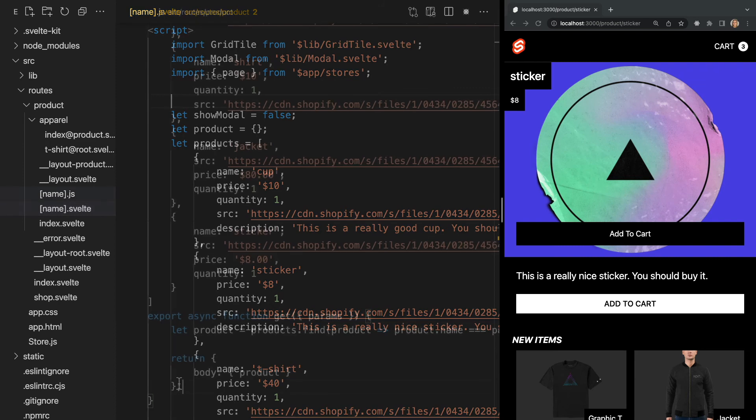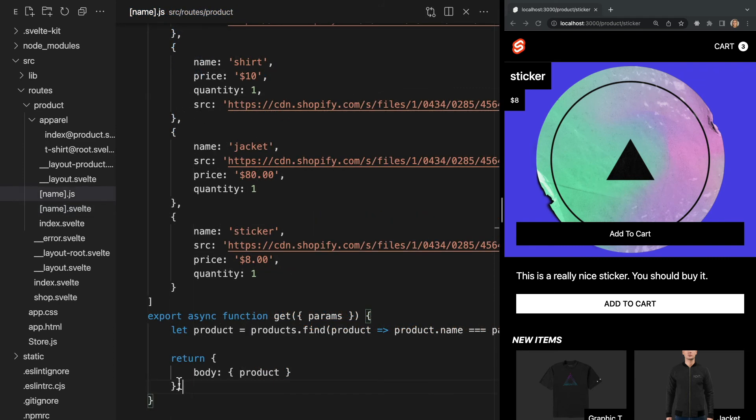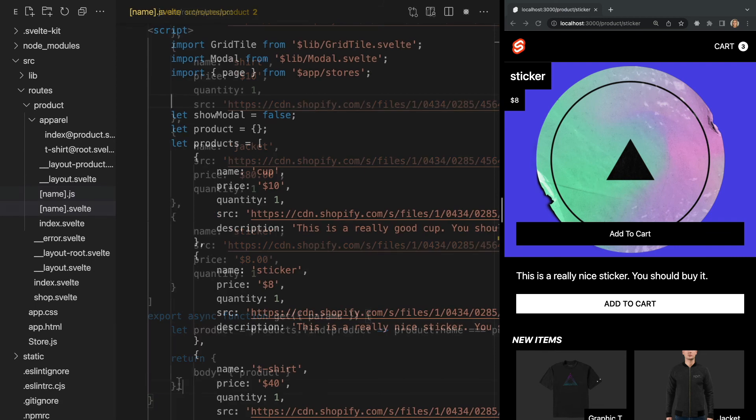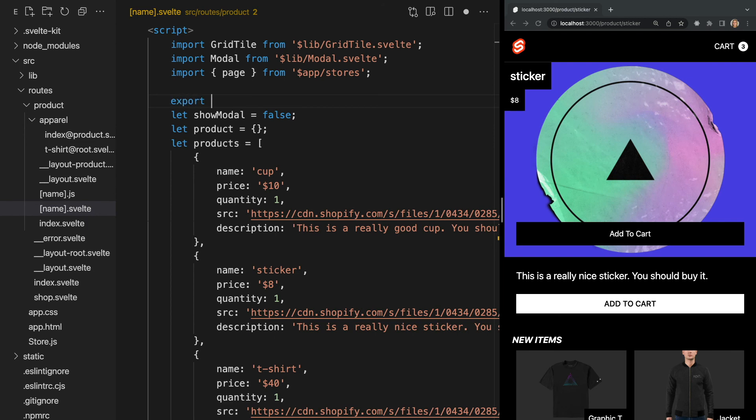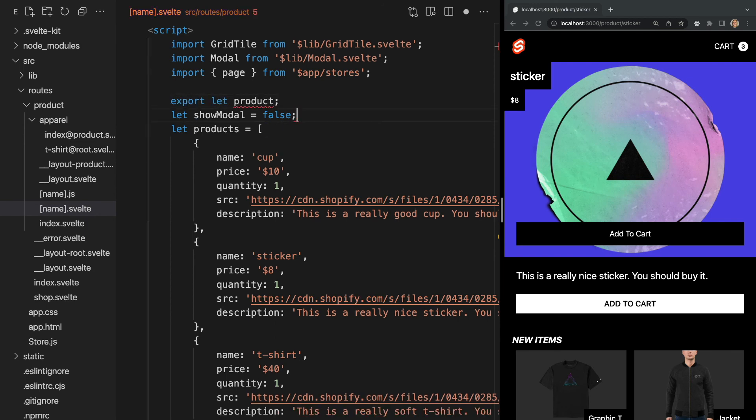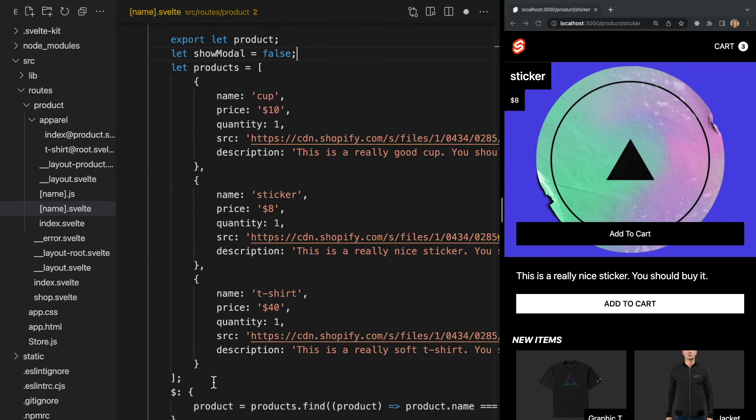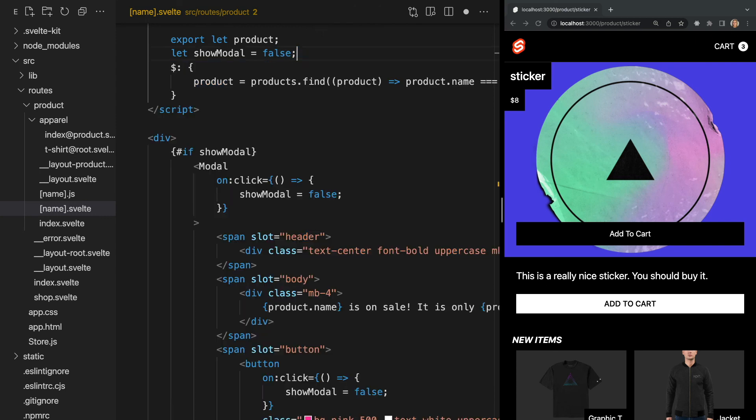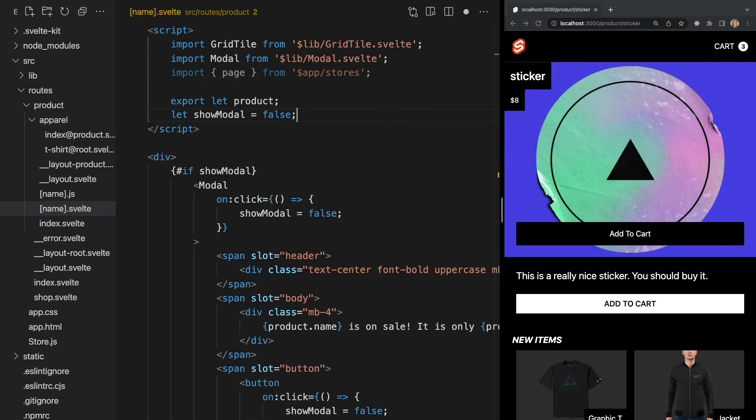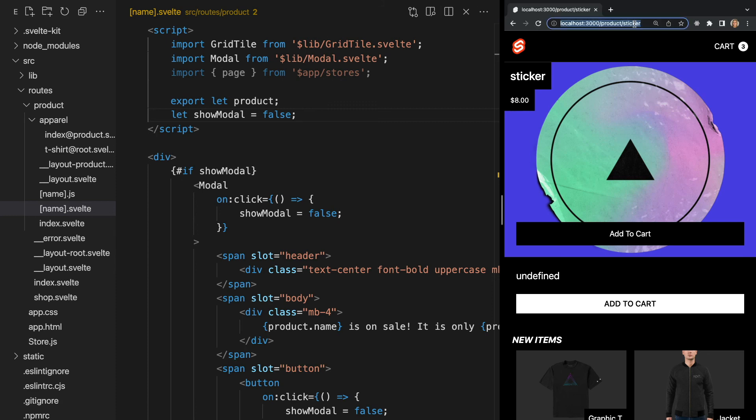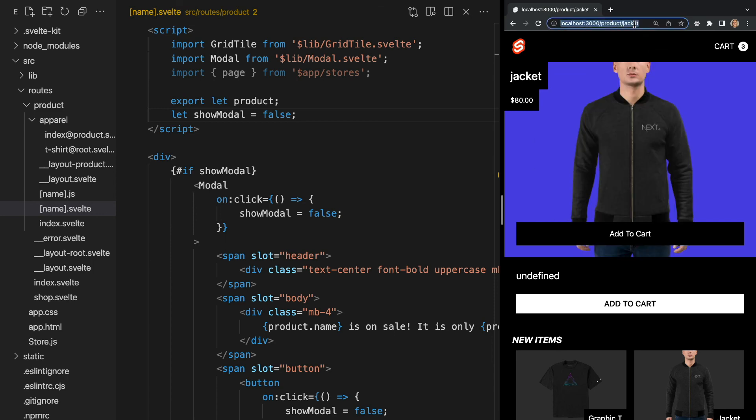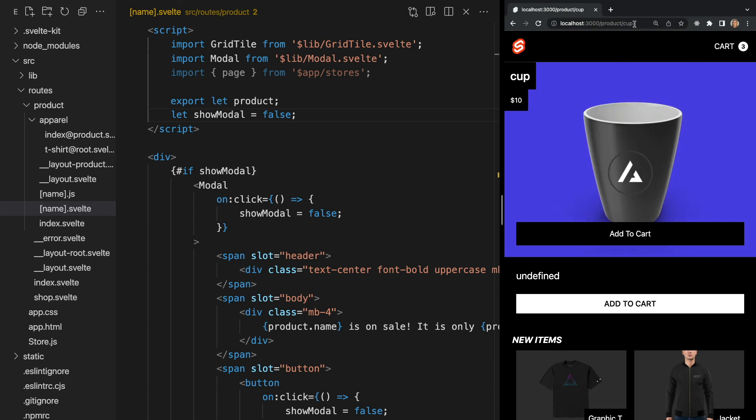So looking back at our endpoint, we're returning our body, which contains a single value product, and this product is what allows us to have props passed directly into the page. So back at our page, we can simply write export let product within our script. Now we can delete our product variable, products array, and our reactive statement here, since this information is now coming from the endpoint. If we save this, we see that the correct product is still being displayed. Let's change the route to a new product, and again we see the page's data is being updated.